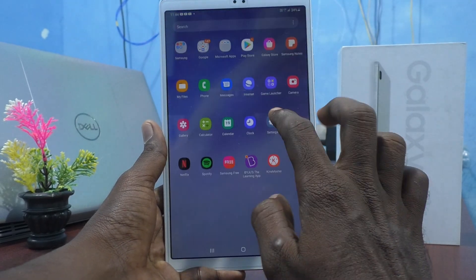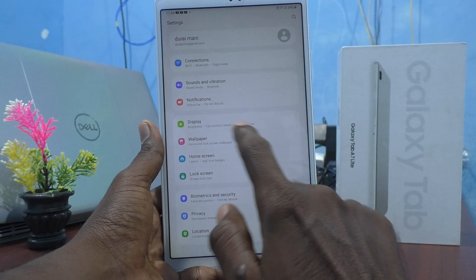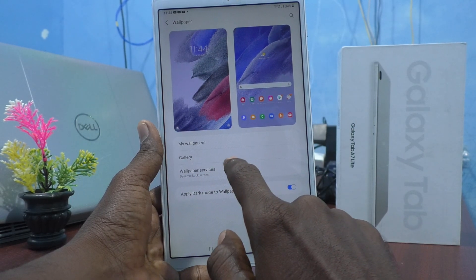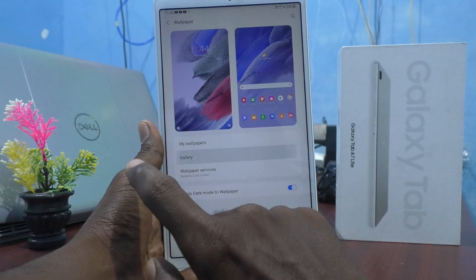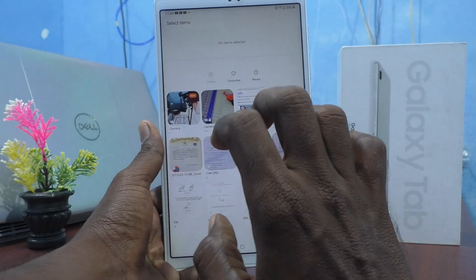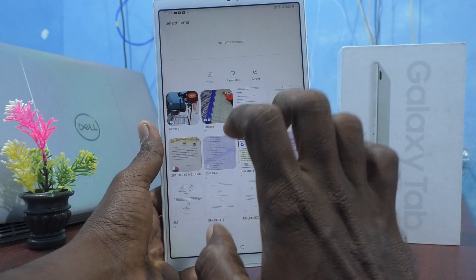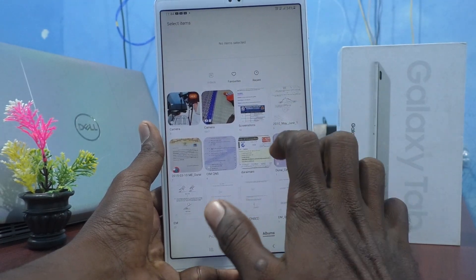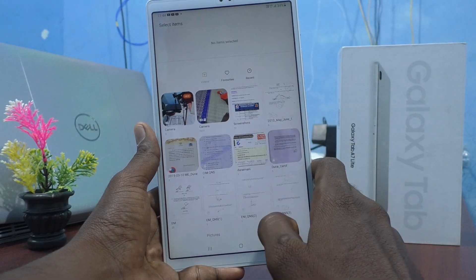Now go to Settings, click on Wallpaper, and this time I select Gallery, so you can select a photo from your local gallery or folder and then set that photo as wallpaper for your tablet.